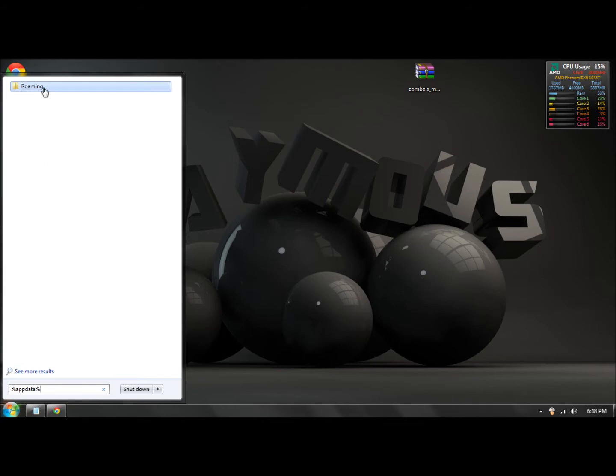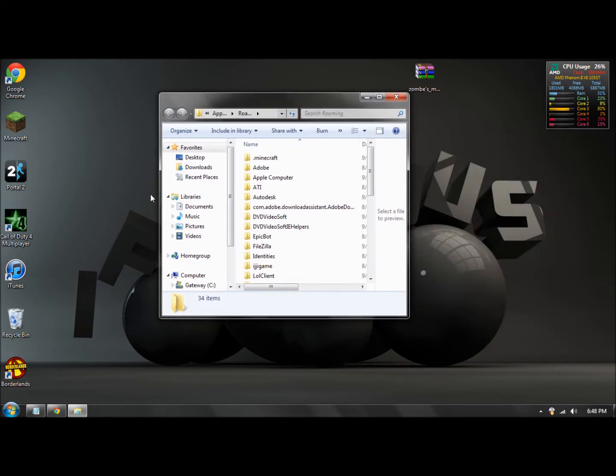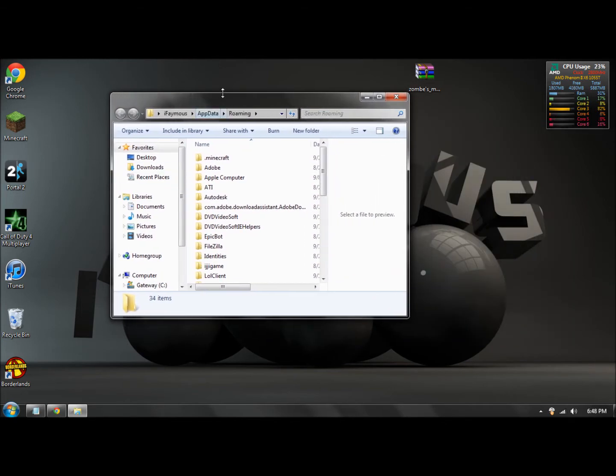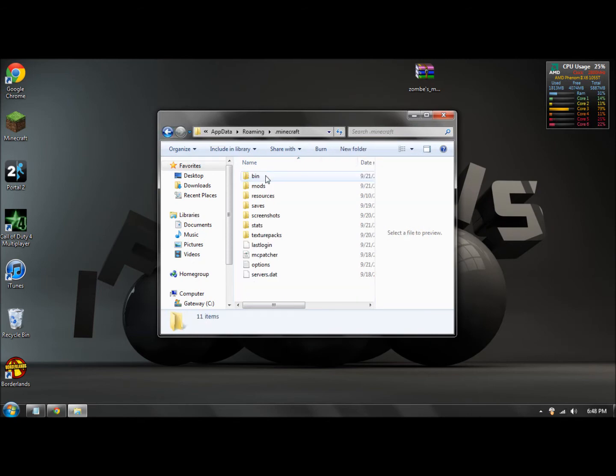Click on roaming. I'll have that on annotation if you don't know what I just said. Okay, so now what you want to do is open up your dot minecraft, your bin.